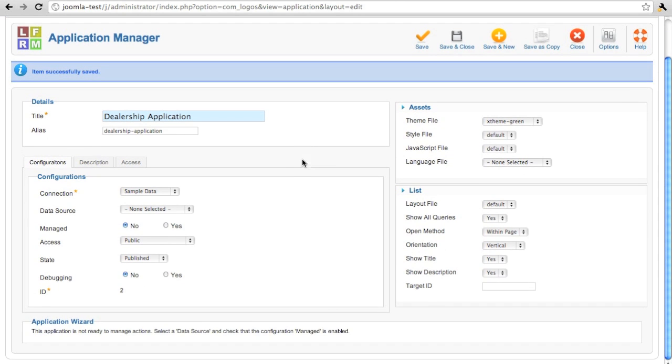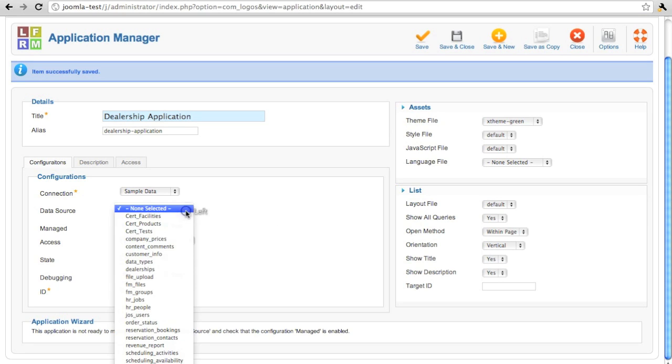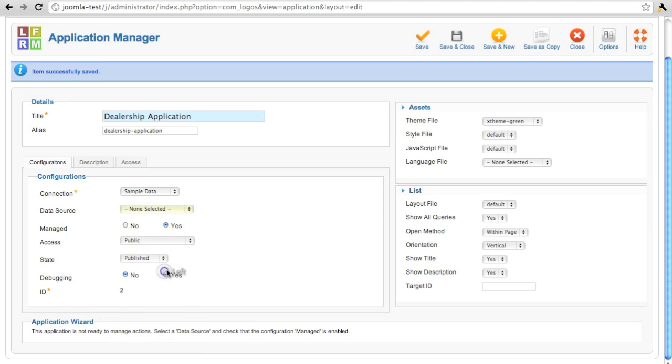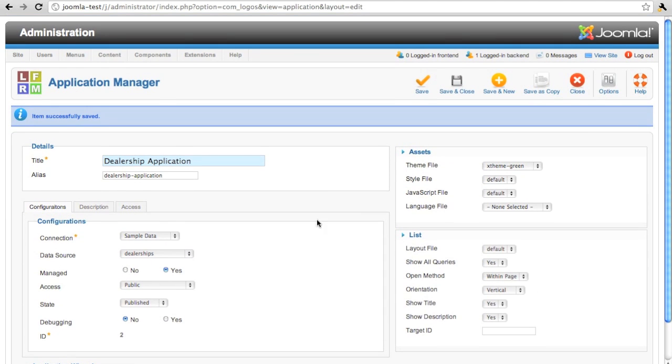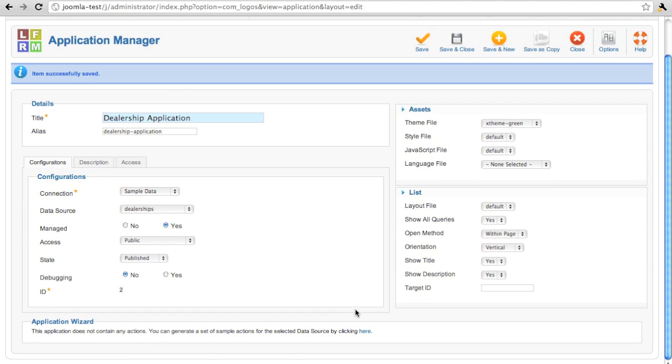There is something special that an application can do for us. It can manage data. We can use the application to generate all the interfaces, the form, the search results that we'll use to manage data within the database, specifically one single data source, or one table.